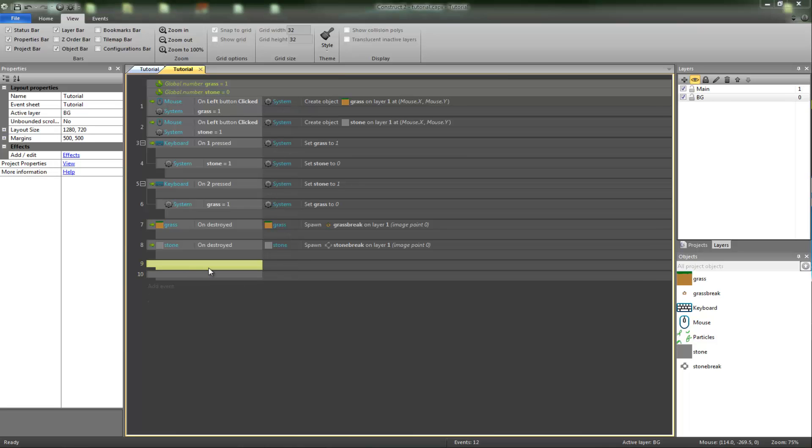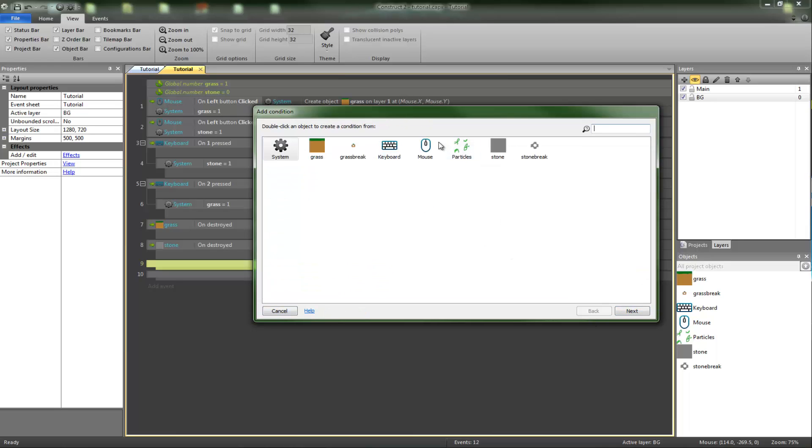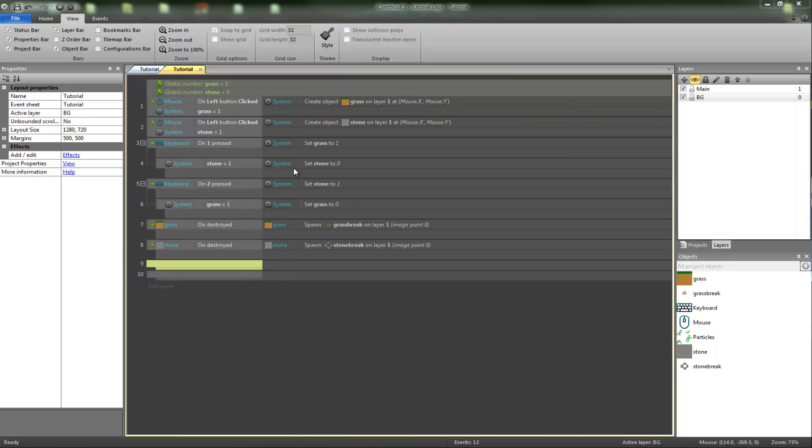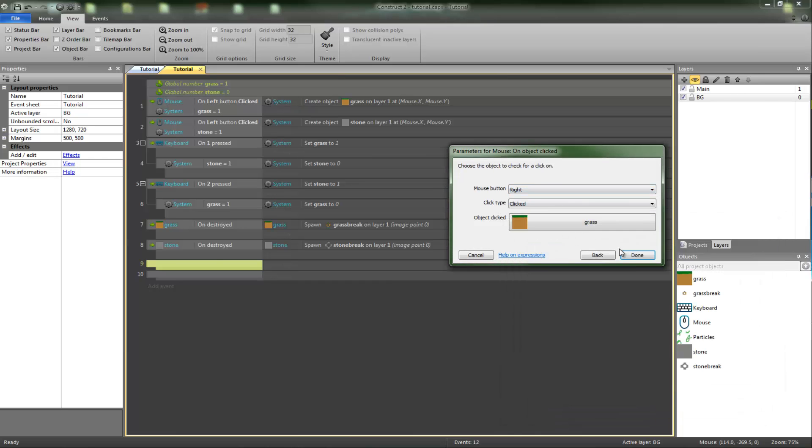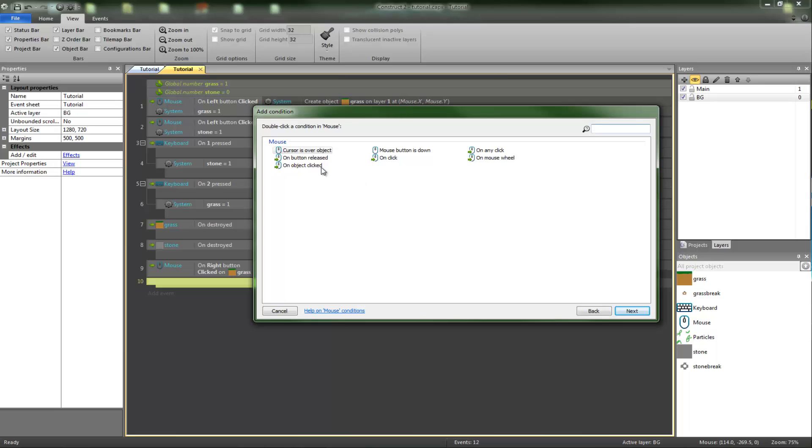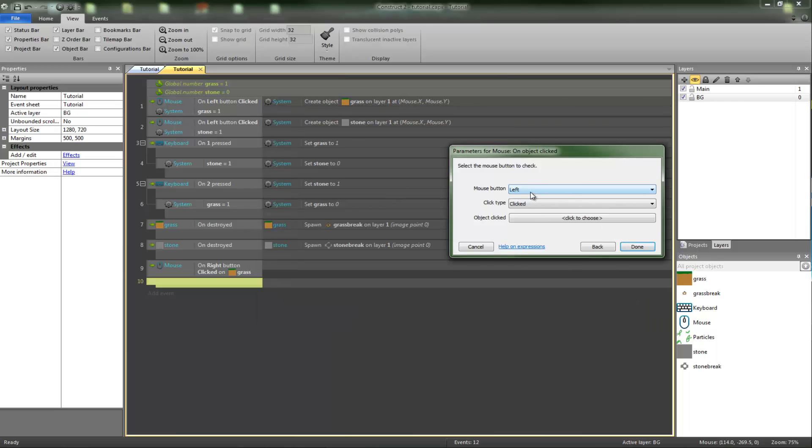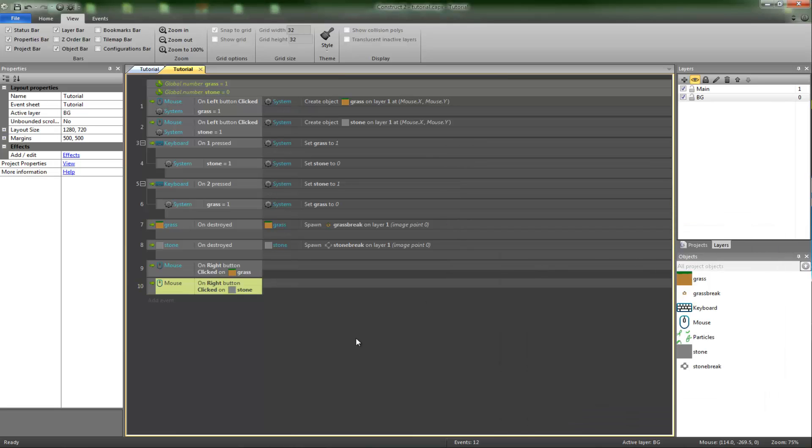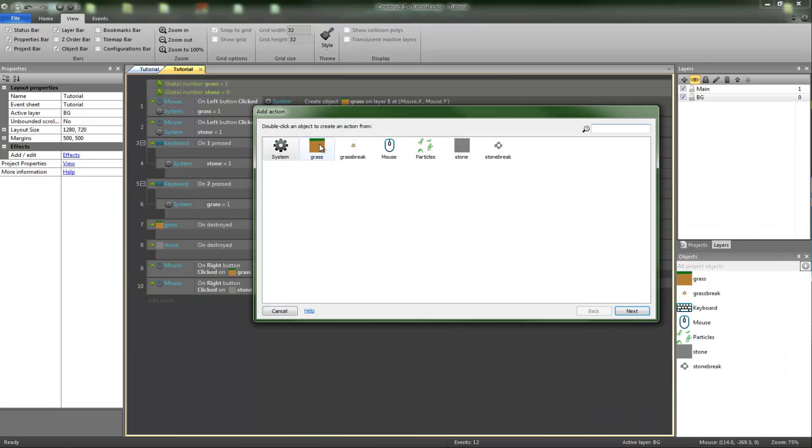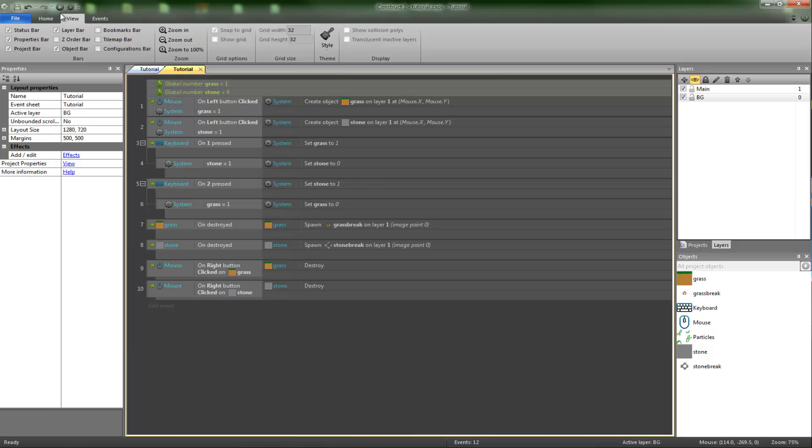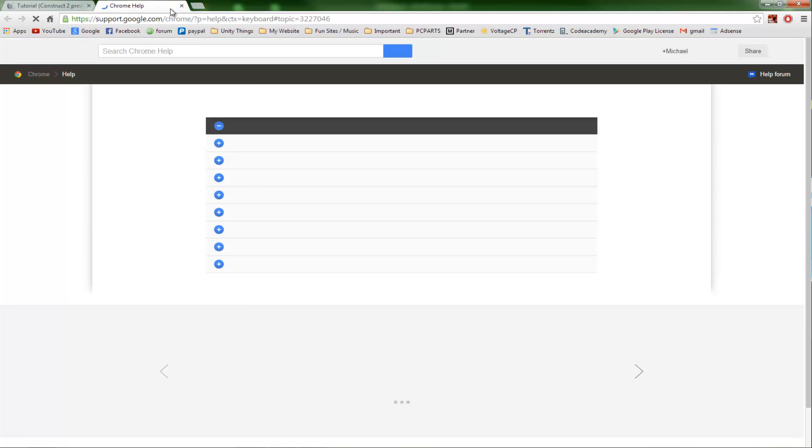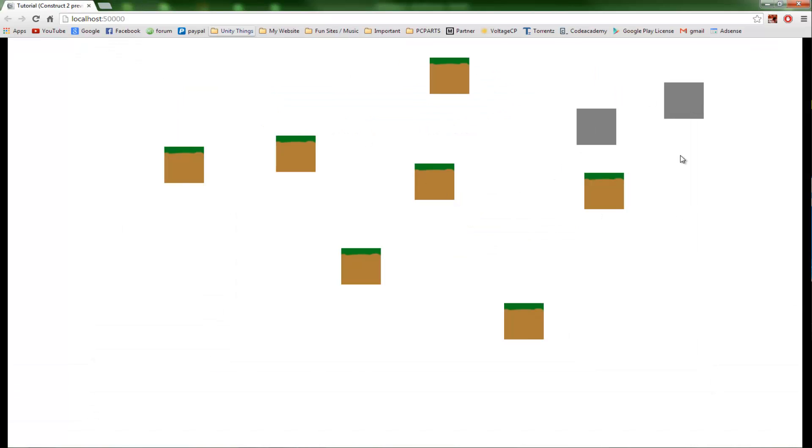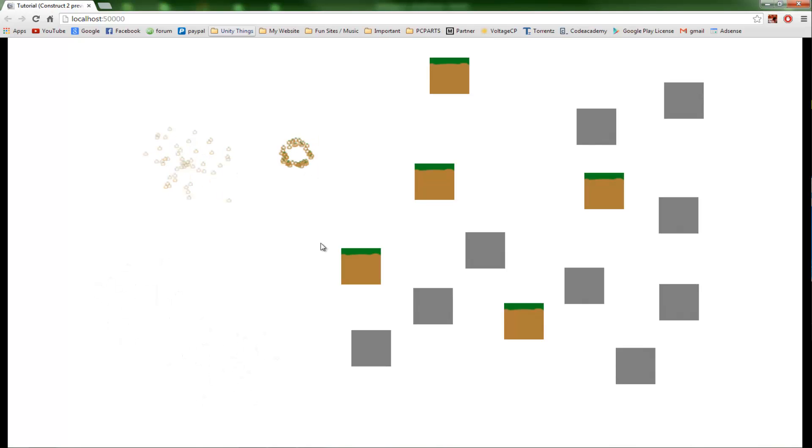We want a completely different event - we want mouse on object clicked. We want right clicked on grass, and mouse on object clicked right on stone. Then we want grass to destroy and stone to destroy. And then as you can see, we can destroy them and it picks up which one we're actually destroying.